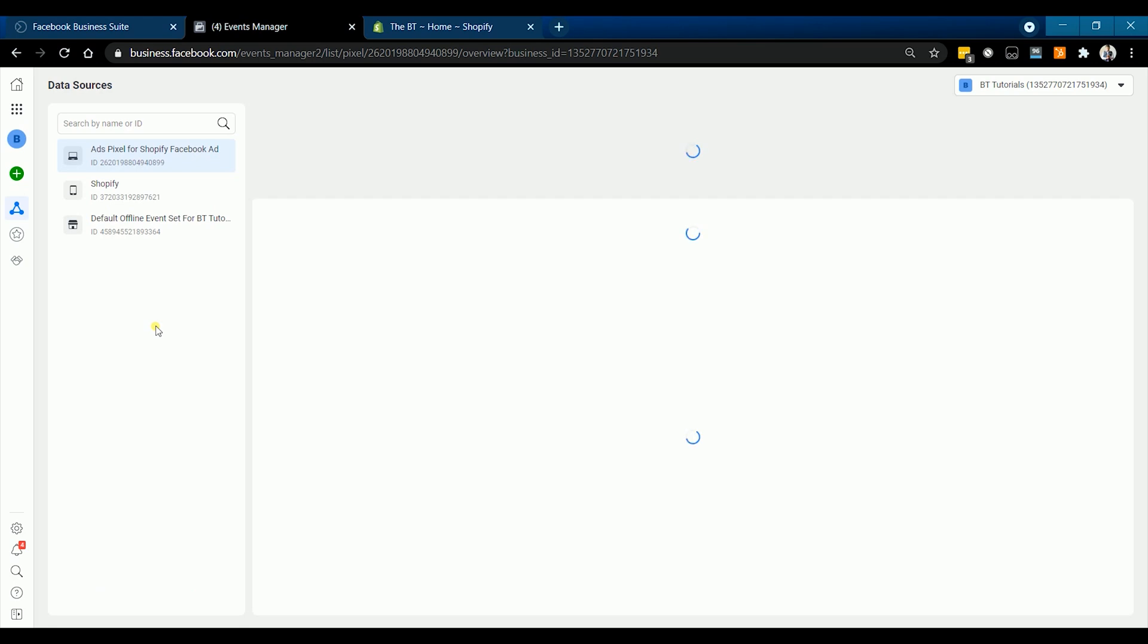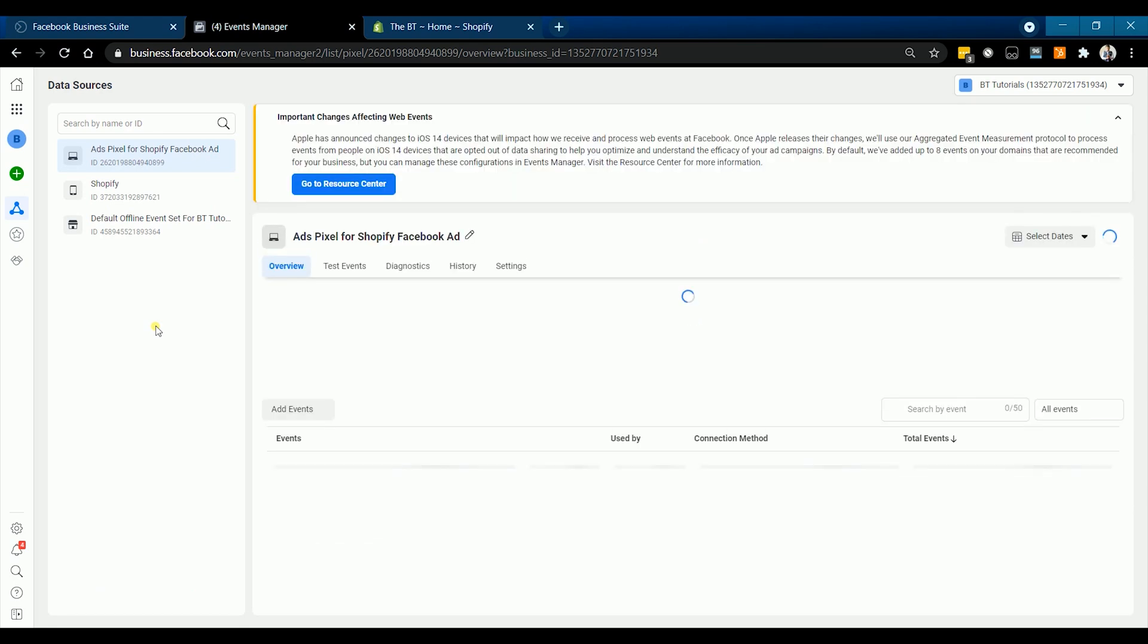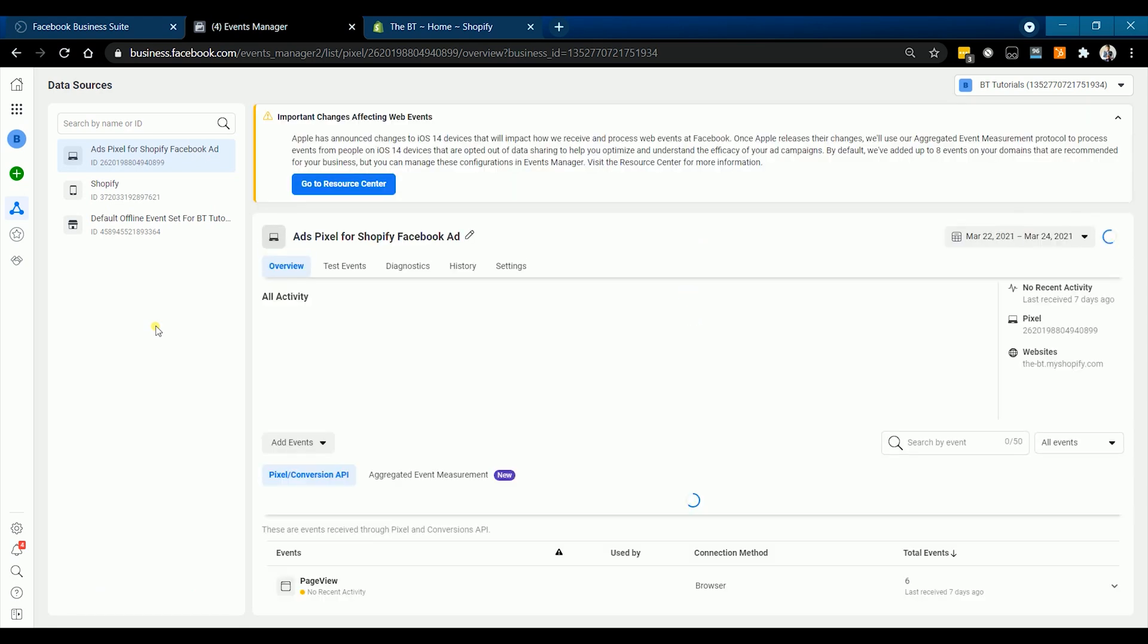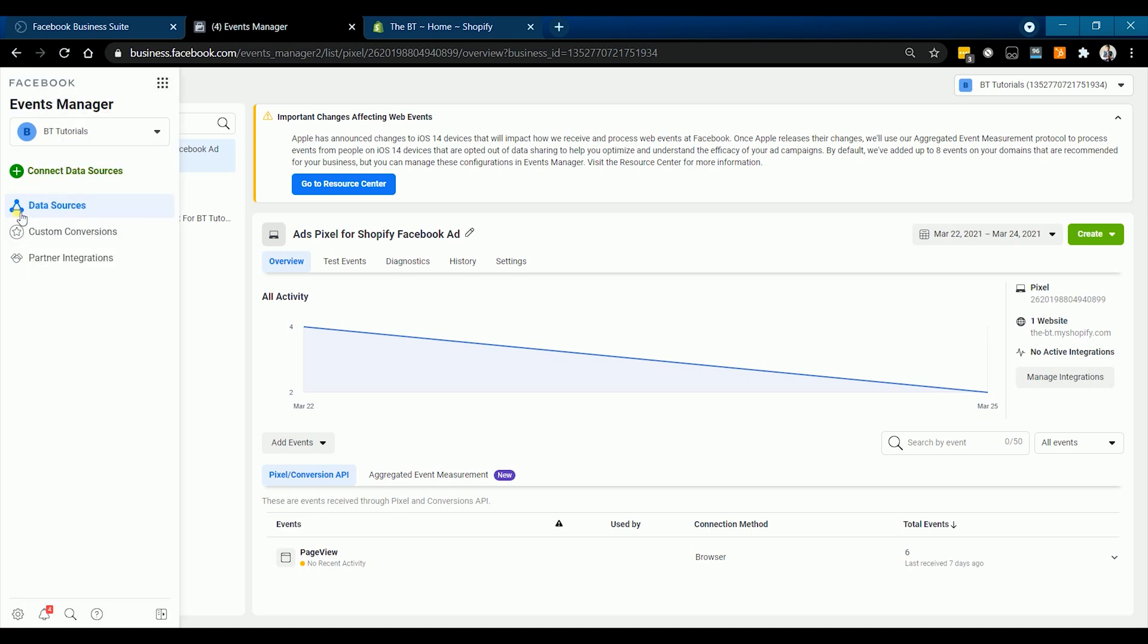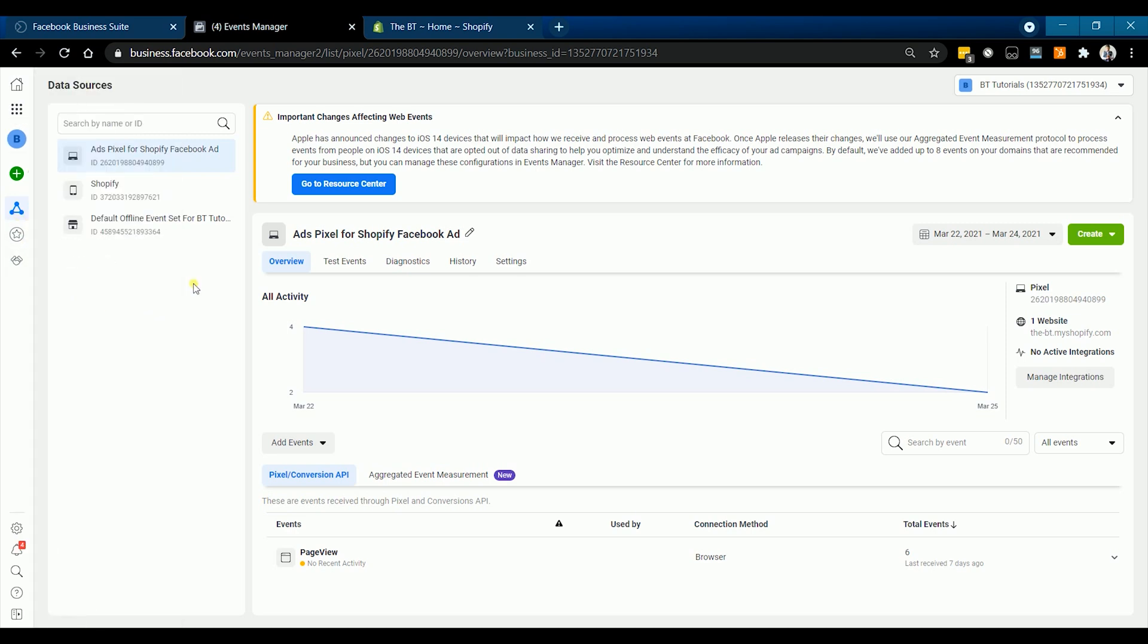If you have previously connected your Facebook account to Shopify, the pixel would automatically show up on the list. But for the sake of this tutorial and if in case it did not show up, we will create a new pixel. Hover your mouse to the left side of the page.